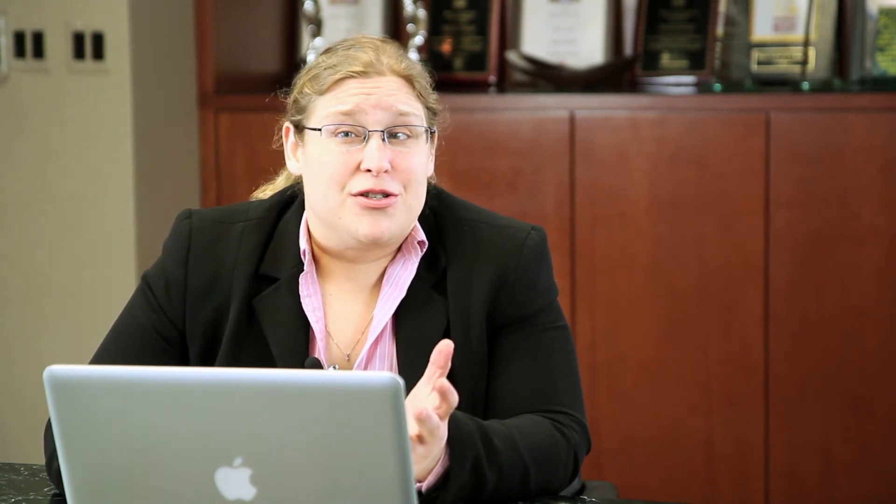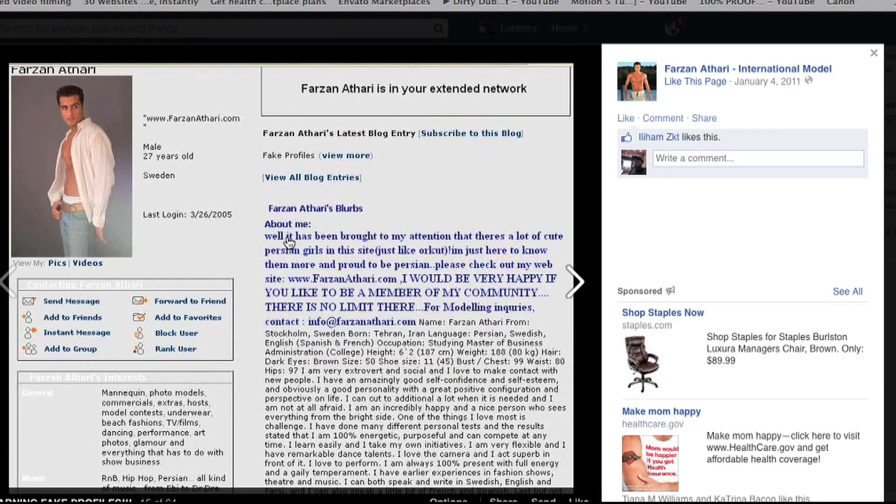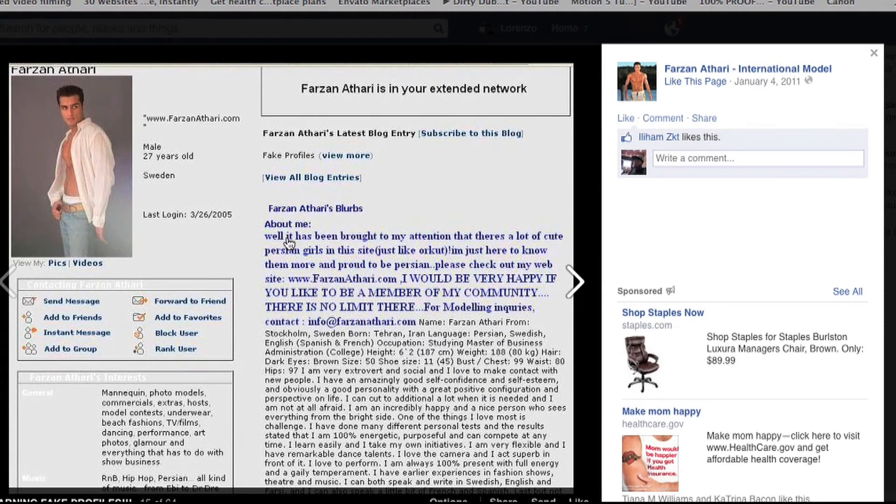They might also send you a direct message, and they'll try to forward you to a website. That's something most people that really want to build a relationship with you won't try to get you to do immediately — visit my website. And if you're very tech savvy, you could also look at the IP addresses that fall in Facebook's prescribed range of IP addresses for legitimate Facebook accounts.